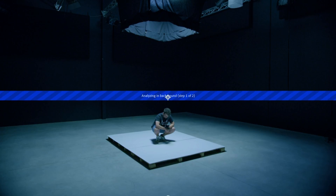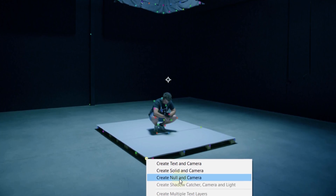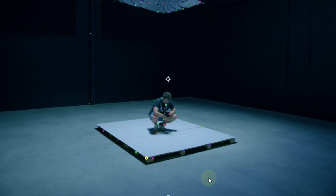Let After Effects do its thing. It will depend on the camera movement you made how long the tracking will take. Once done, you'll get these colorful points on your shot. Try to search for a point on the ground of your box or wherever you want your glass box to stand. We are going to select the corner of our platform. You can select them by just clicking on them. Once you have selected the ones you want, right-click and select Create Camera and Null Object.